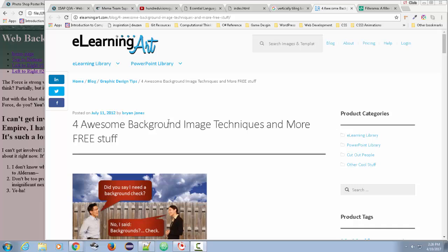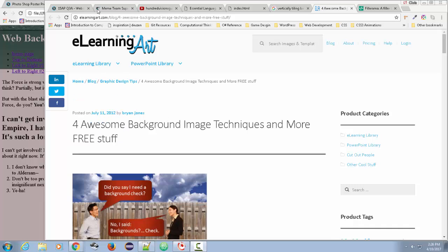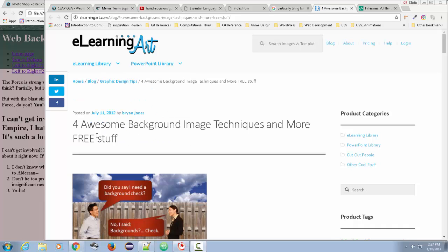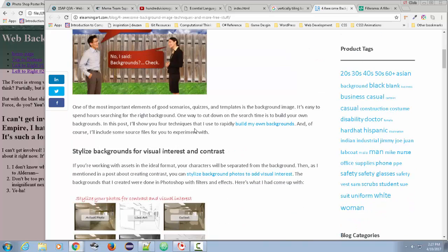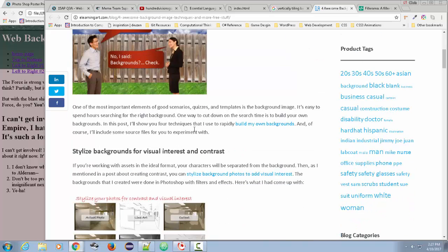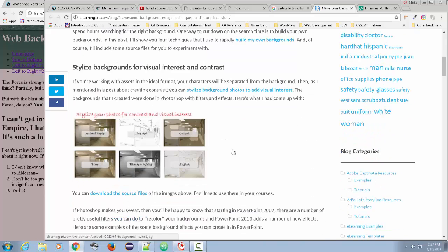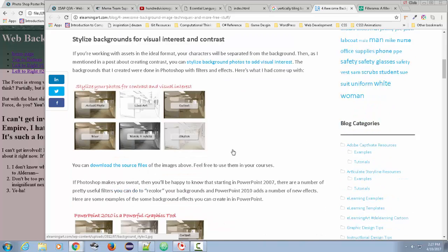Now this article here, I just discovered today after I already talked to one of my classes. And here's one where they do a good job of talking about background image techniques that you can do.